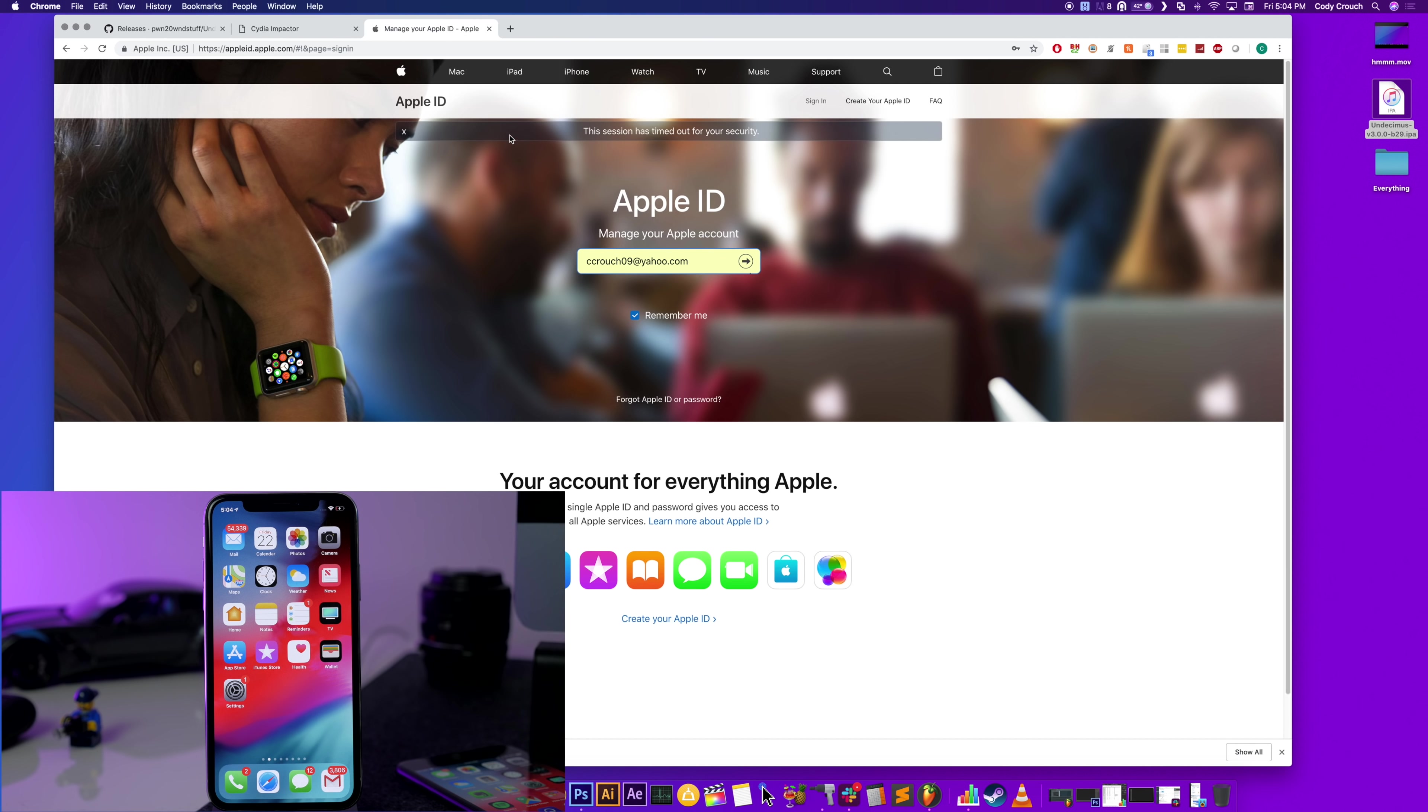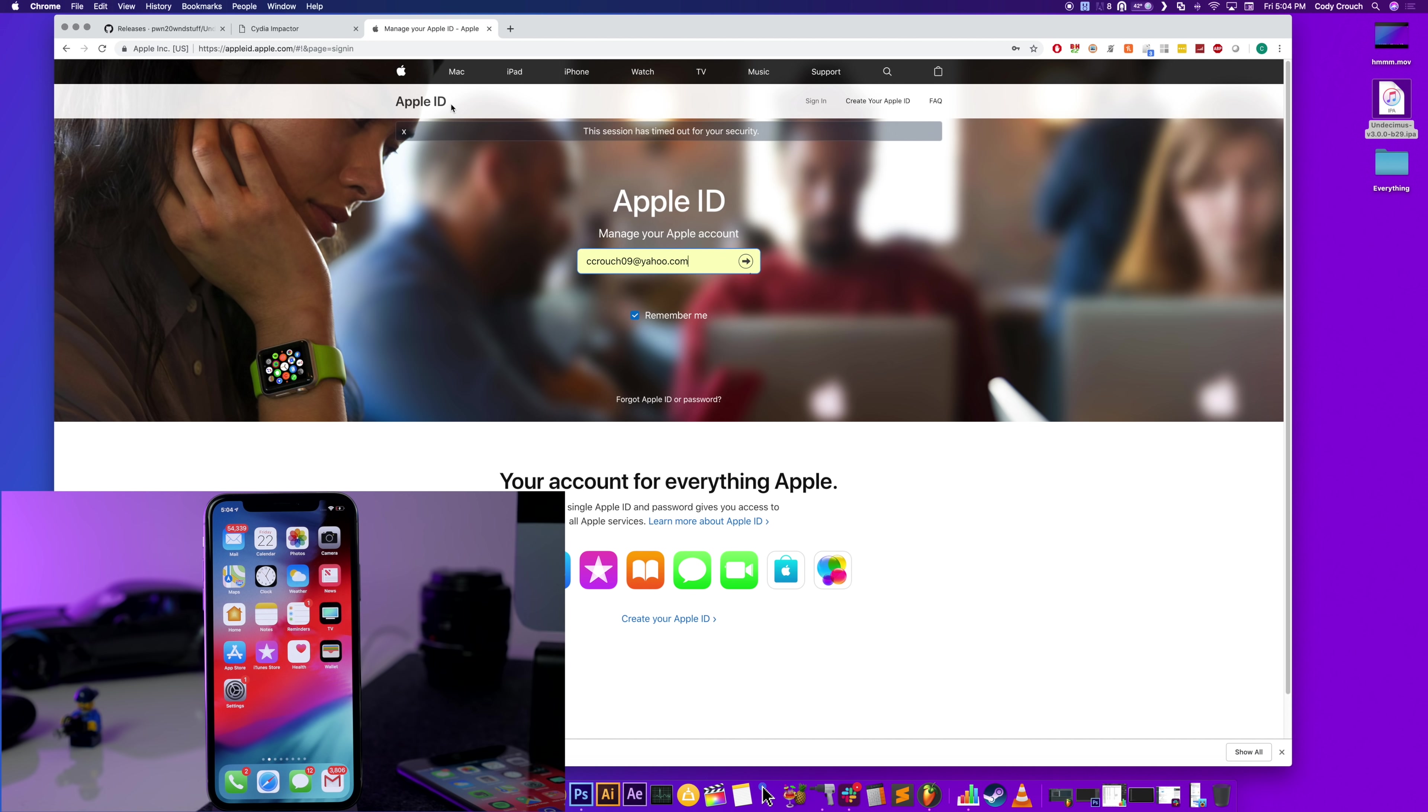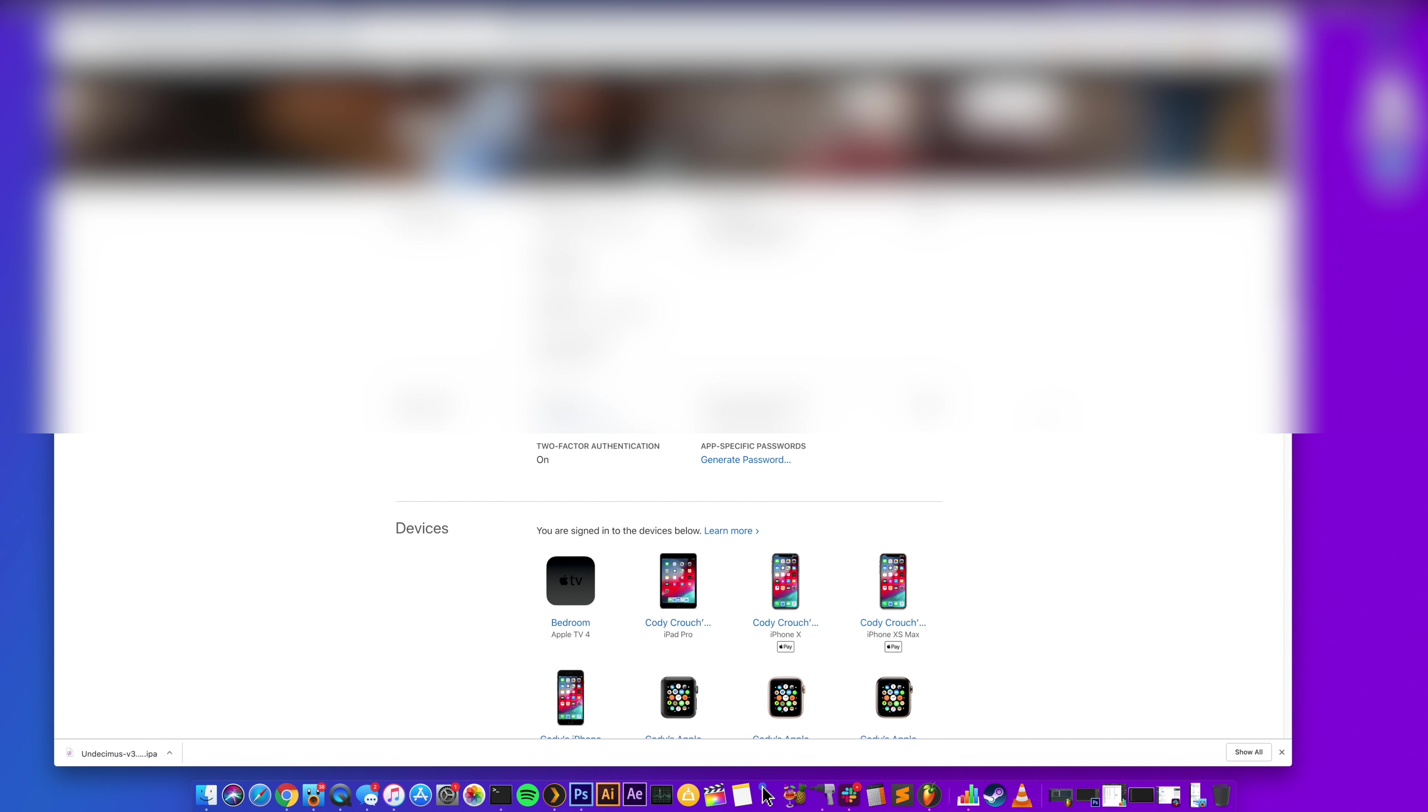And then you're going to want to go to appleid.apple.com. Of course, for all these websites I'll have them all linked in the description so you guys can just click on it and then start the process from there. So just sign in right here, and then once you're logged in, you're going to want to click on Generate Password right here.